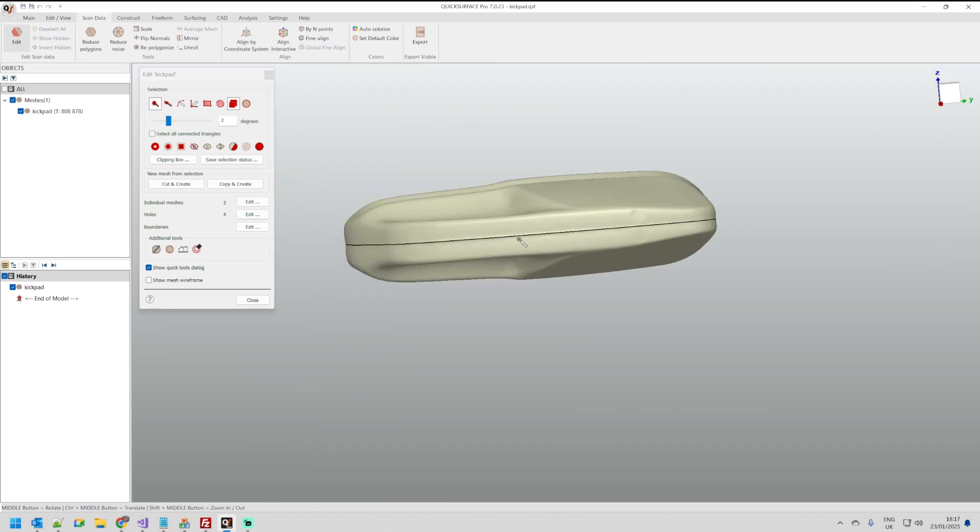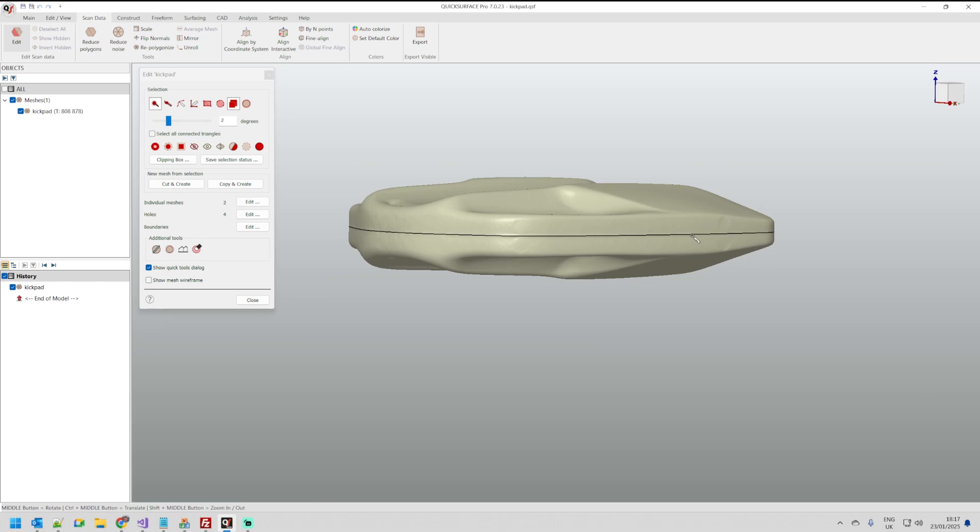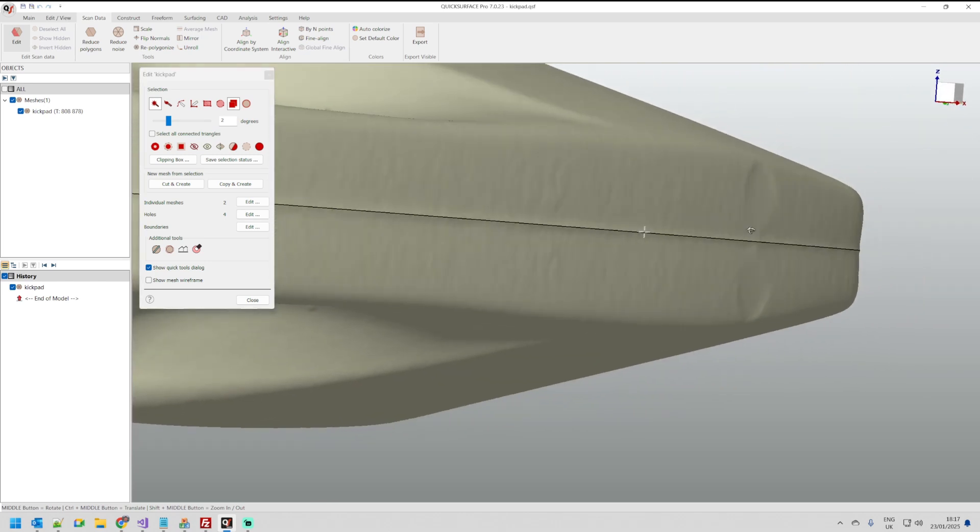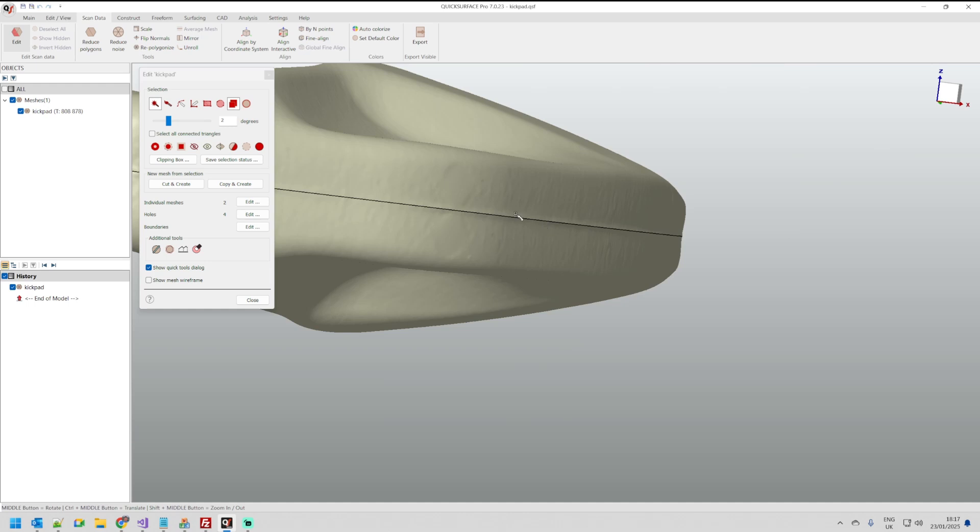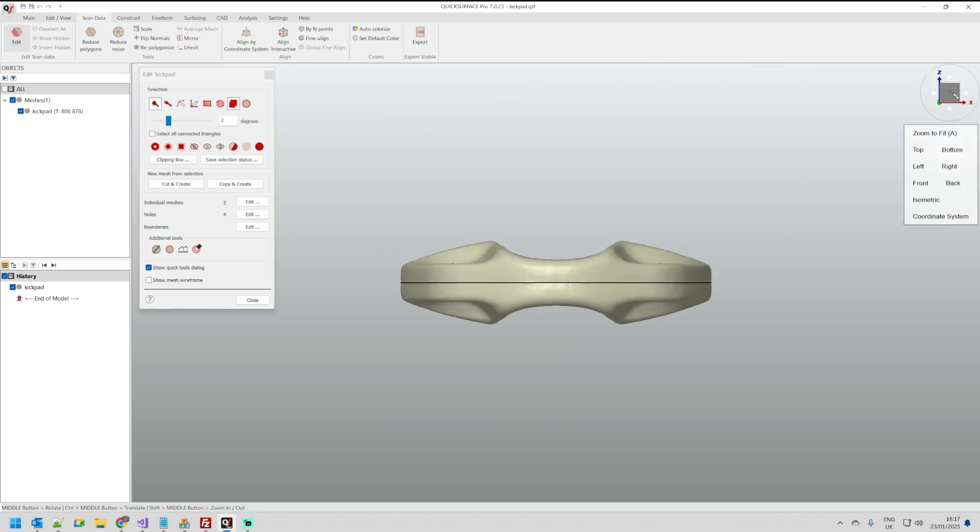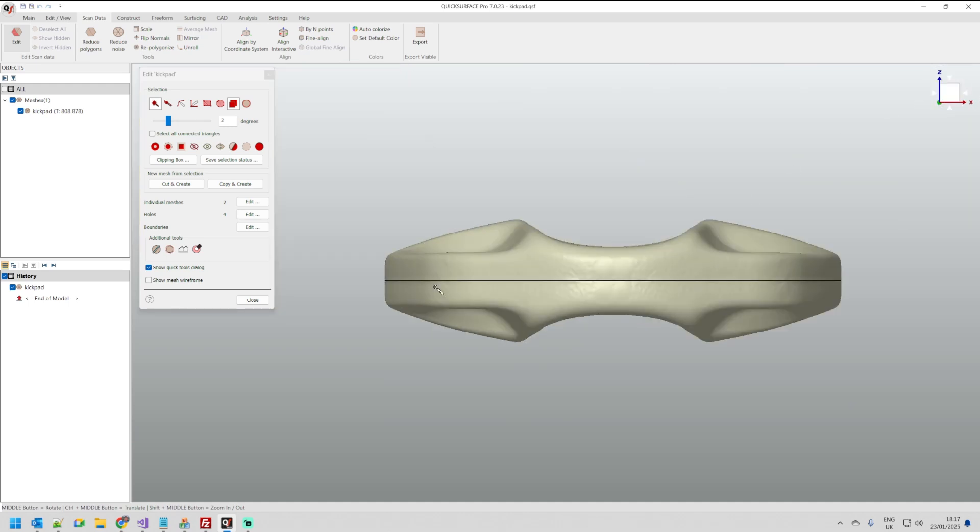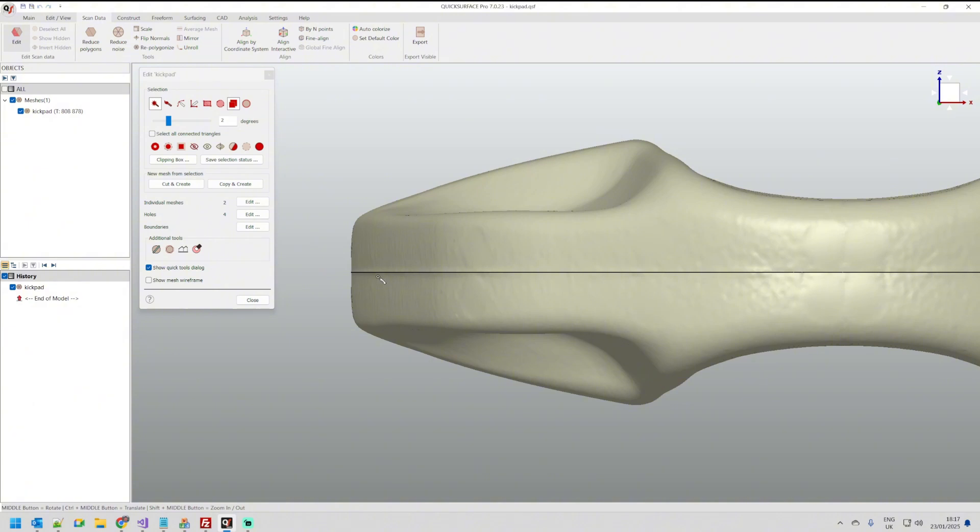Also whatever algorithm I use I don't want to have this sharp connection here. I want this to be nice and smooth. Let's see how we can solve this problem with quick surface.